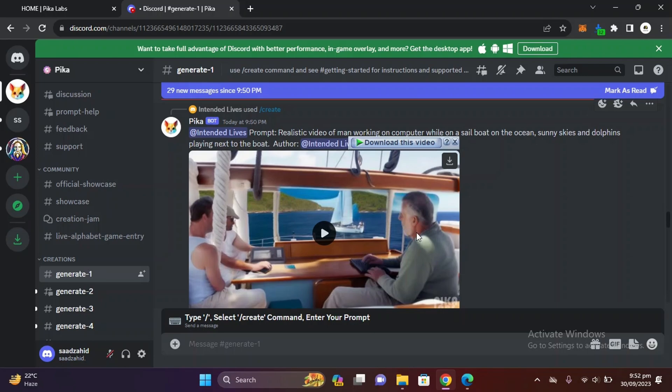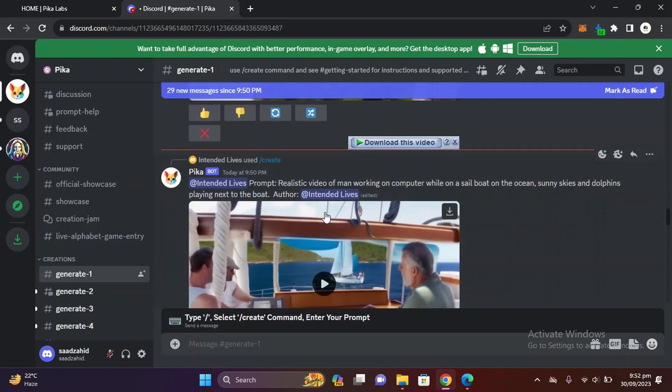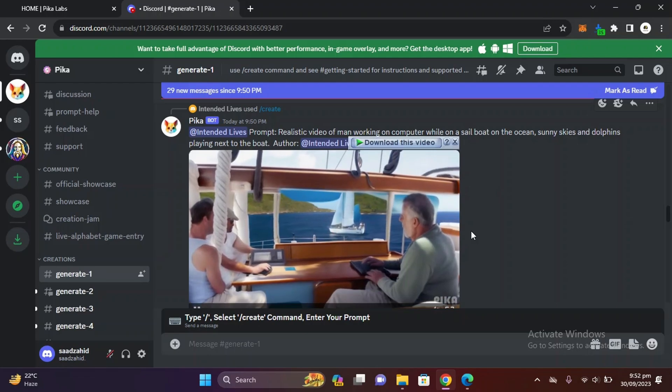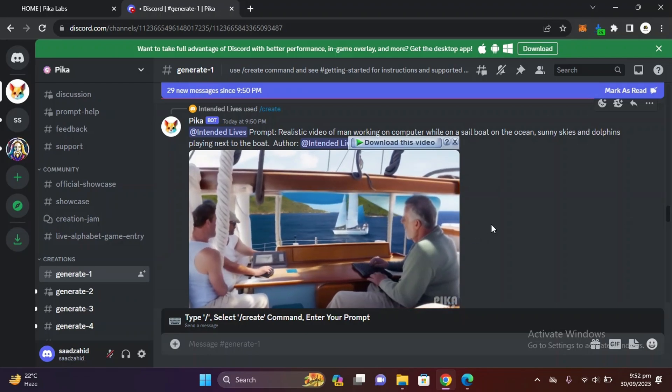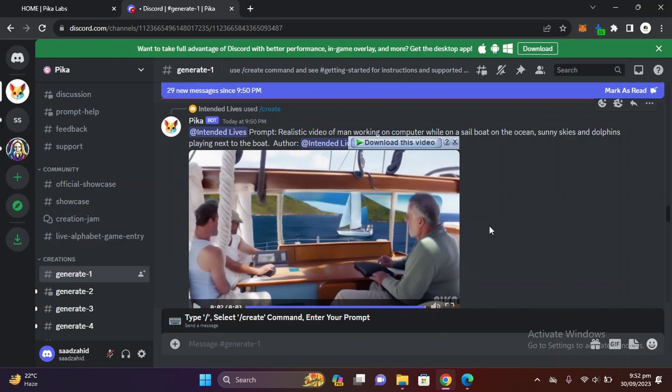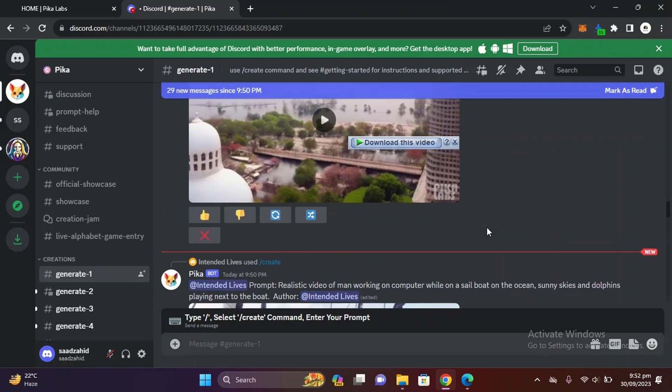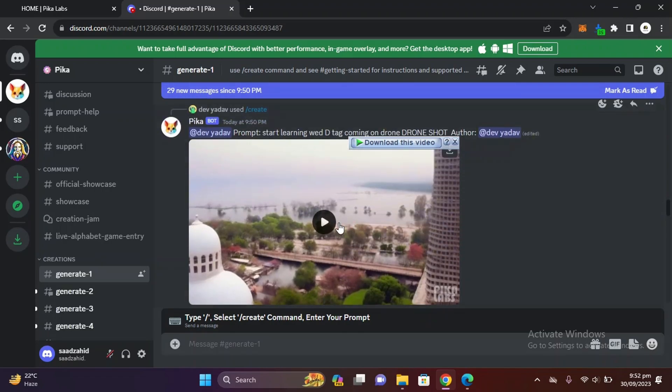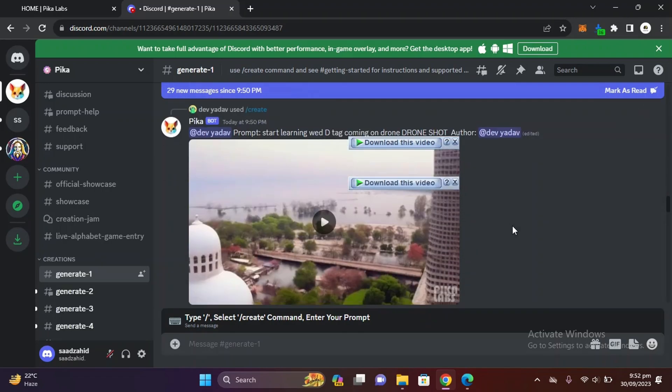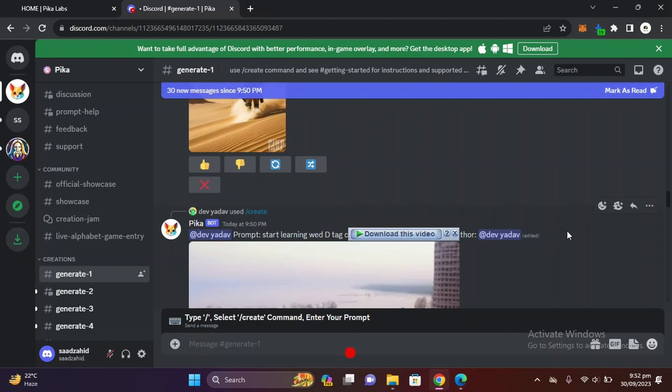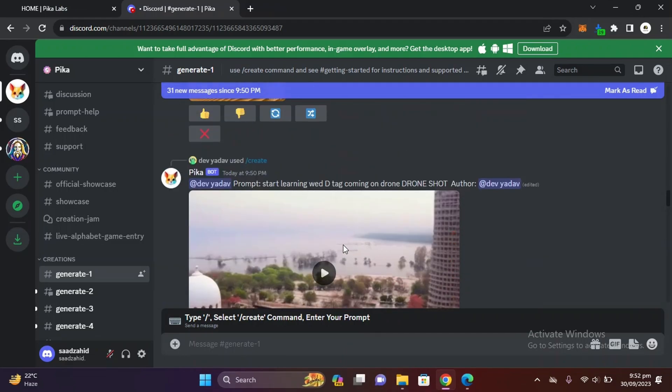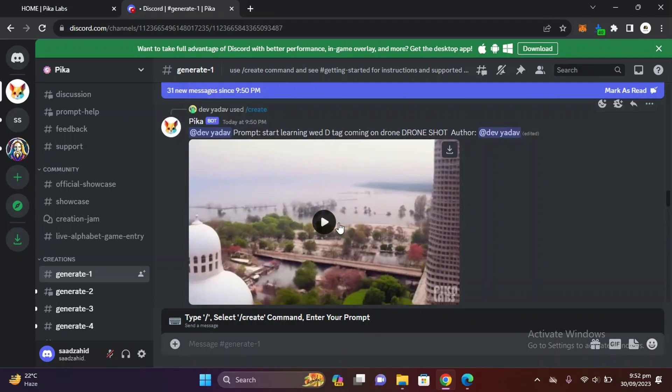So here we are. You can see a lot of people generating their videos. You can read their prompts and also download their videos. There is an option of animating your image with prompt or just convert your text to video.